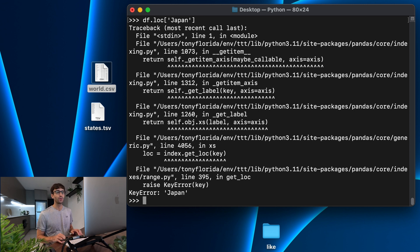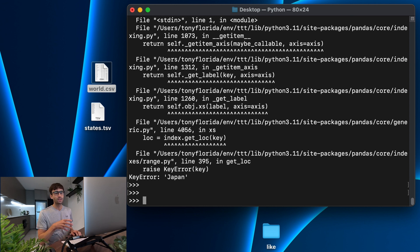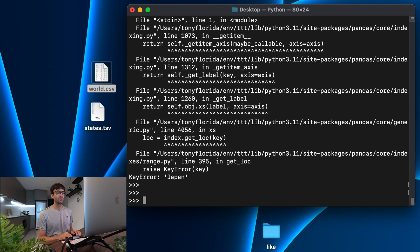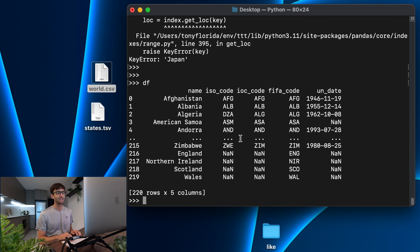Well, that's because of how we read our CSV file. We didn't specify what our index was. So because we already read it, we can actually update the index with something called set_index. So let's set our index to our name column instead of these arbitrary zero through 219 values.